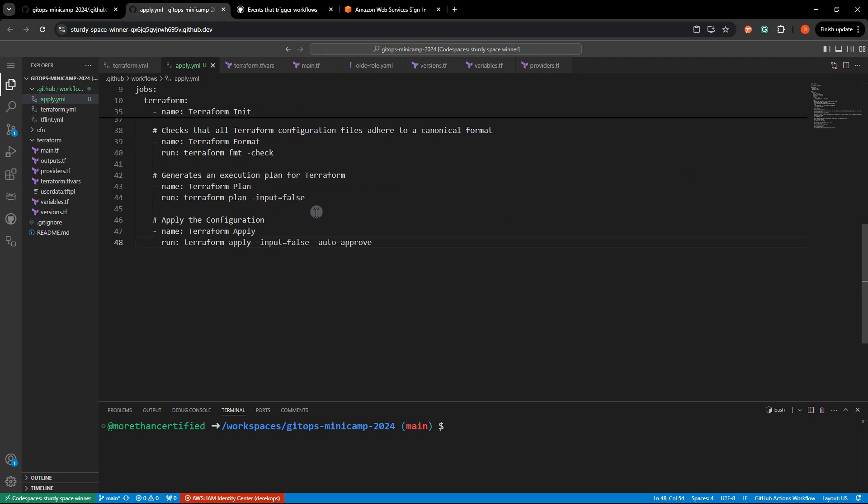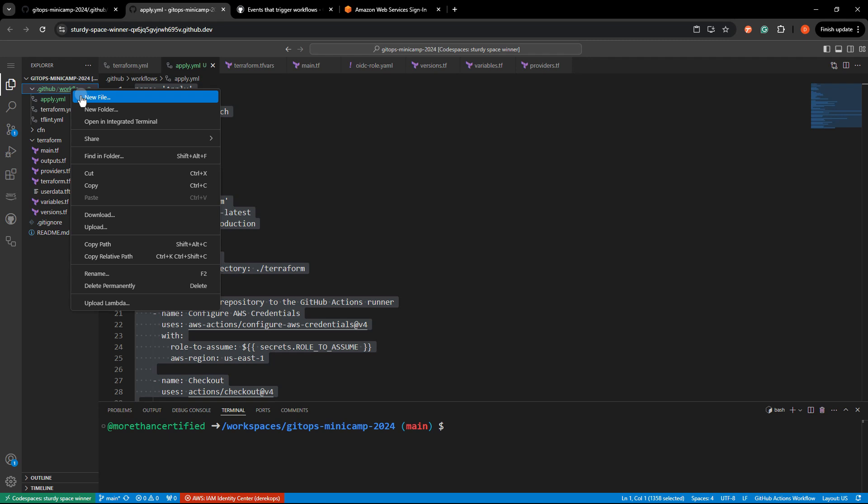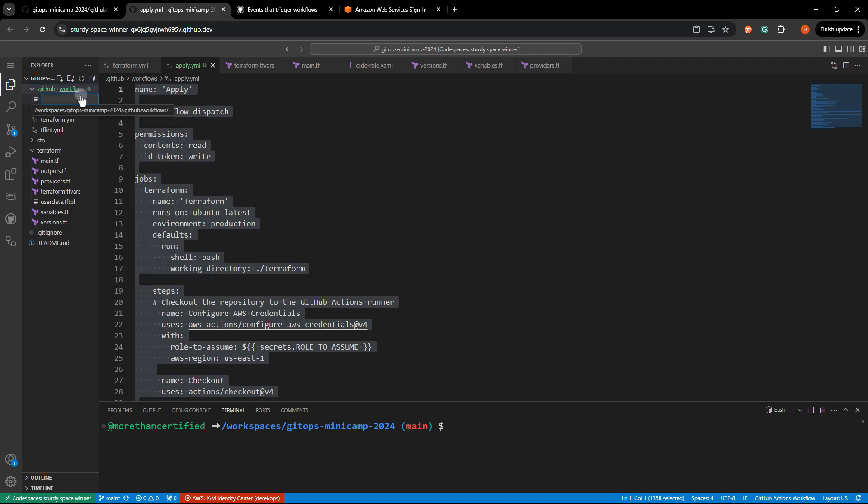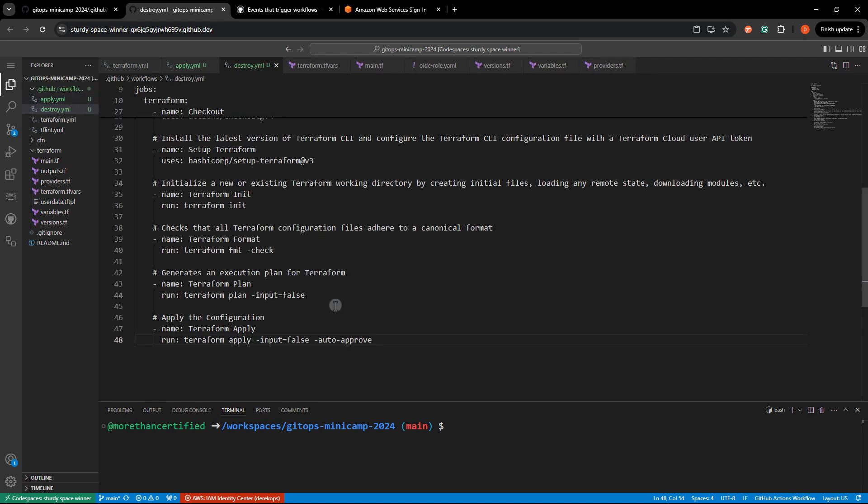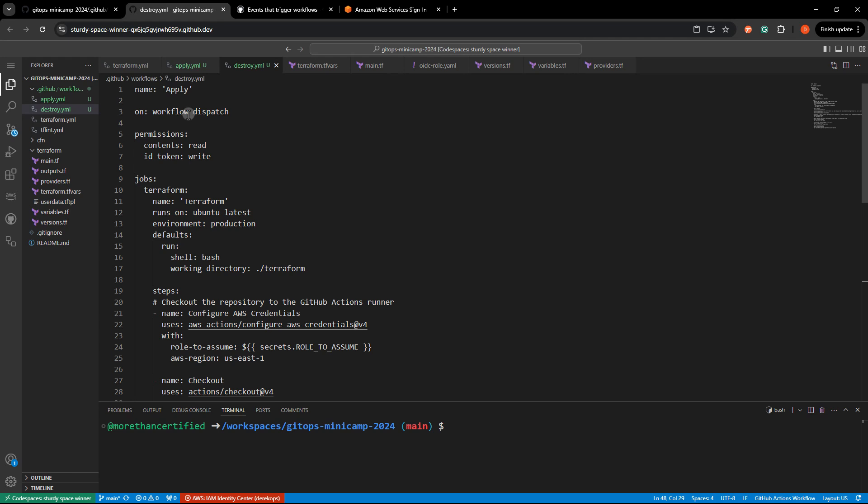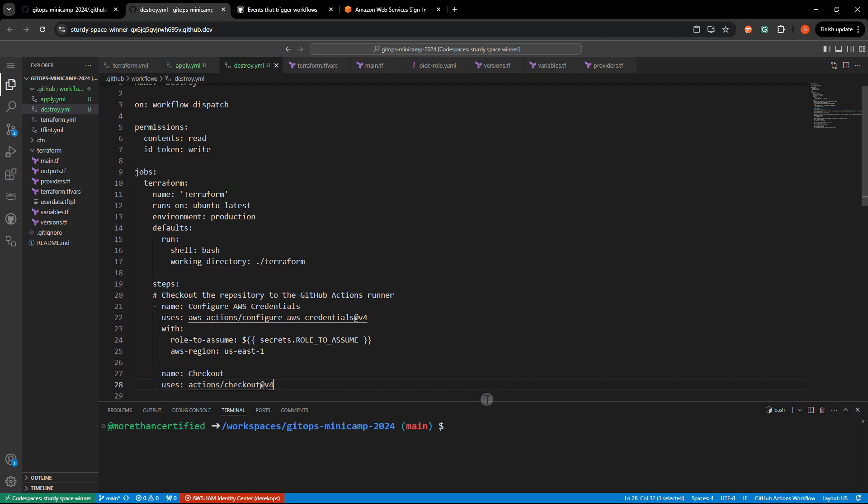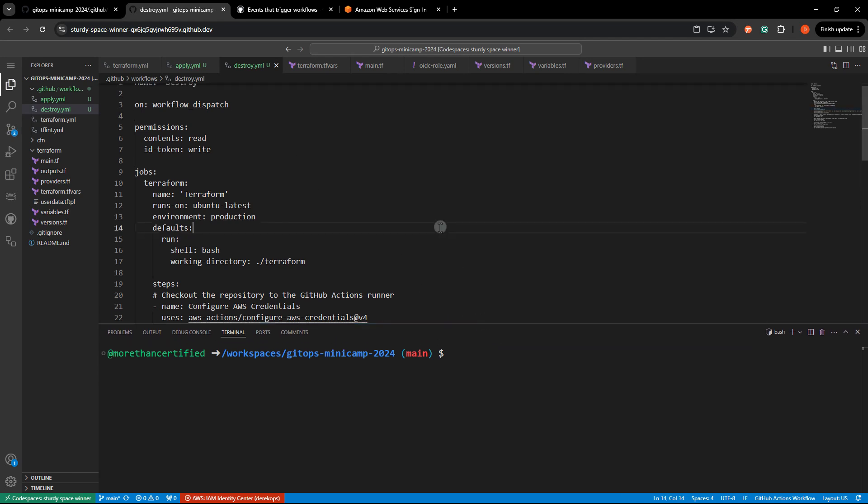Now what I can do is just copy this. And we're going to make a destroy action here. Destroy dot yml. Paste that in and terraform destroy here. Terraform destroy. Head up to the top and we'll just call this destroy. Perfect. So I think that's everything.